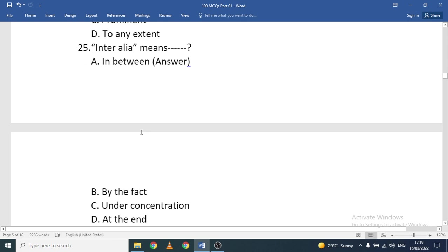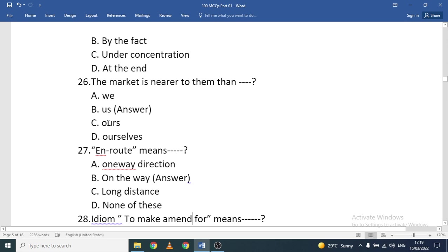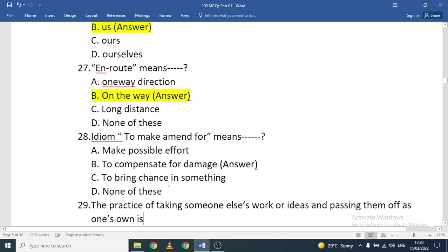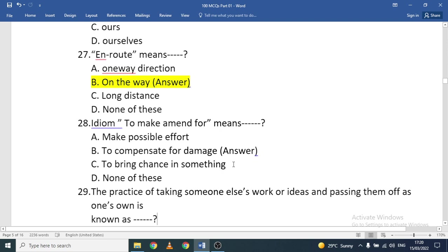'Inter alia' means 'in between' — that is the correct option. 'The market is nearer to them than ___': the correct option is 'us.' 'En route' means 'on the way.' The idiom 'to make amends for' means to compensate for damage.